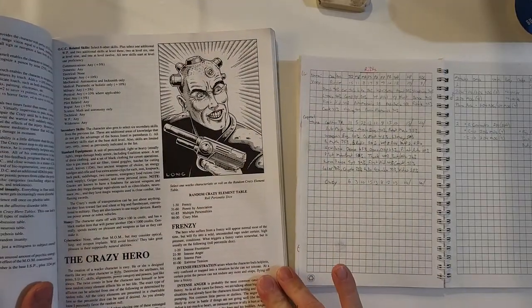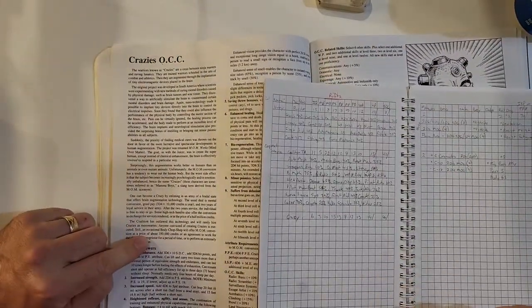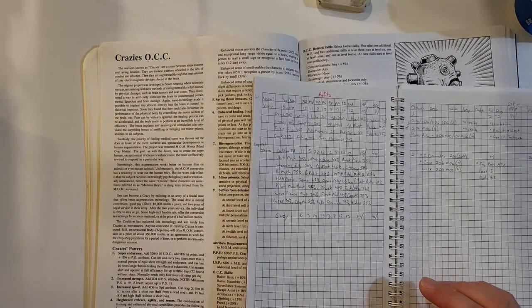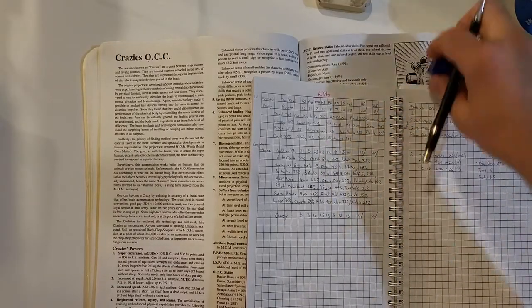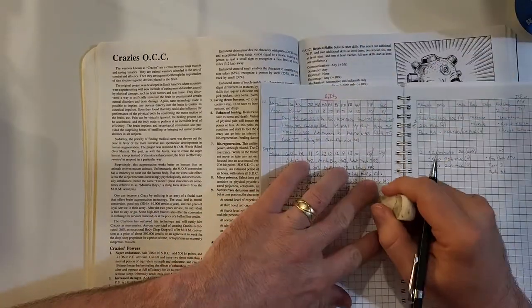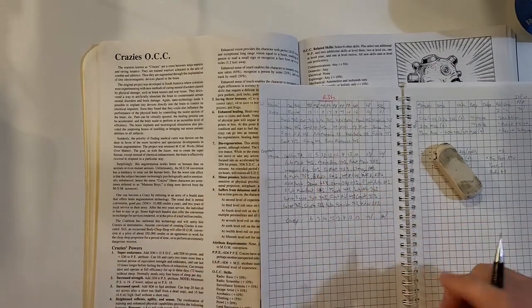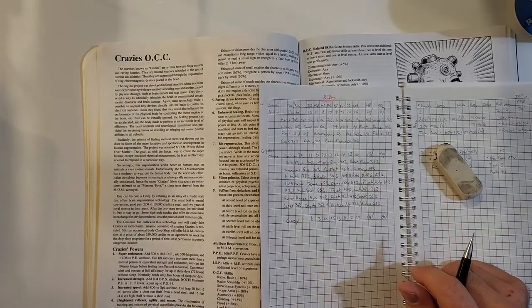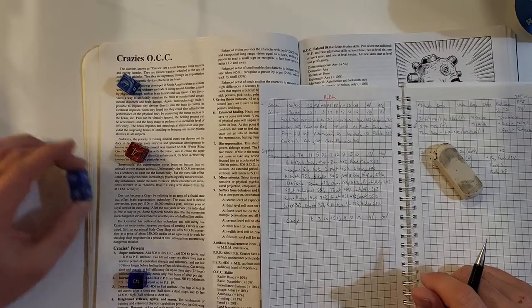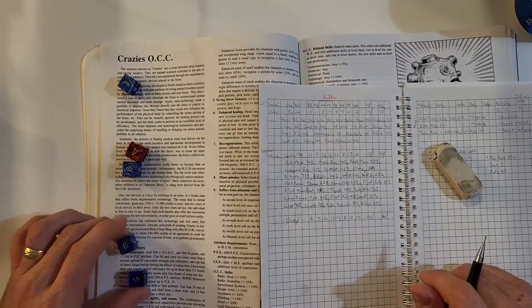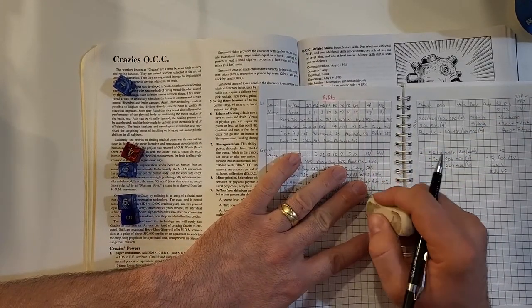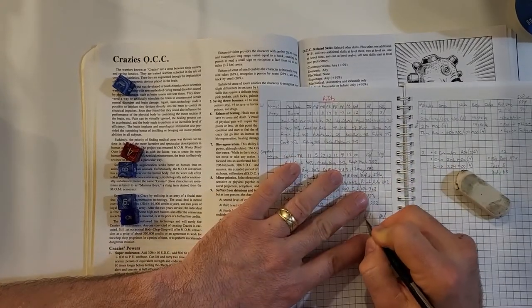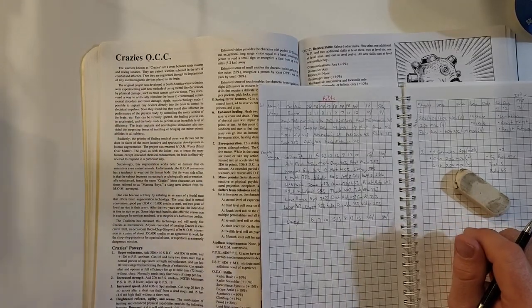Flip over to crazies. Now these guys got some slick bonuses. Super endurance, look at that. 3d6 times ten, and add that to SDC. Oh brutal. Okay, well that's still pretty amazing, forty extra SDC. Couldn't have rolled much worse, but that puts him at eighty SDC. Add 5d6 to hit points. Wow. Oh well, that came out much better. That's up to thirty-six hit points.